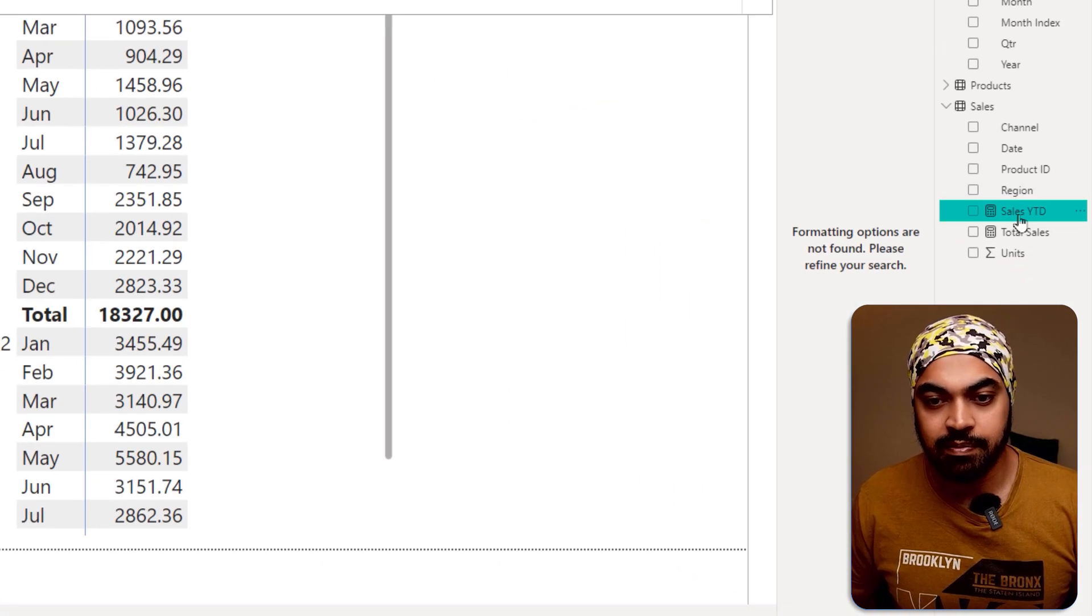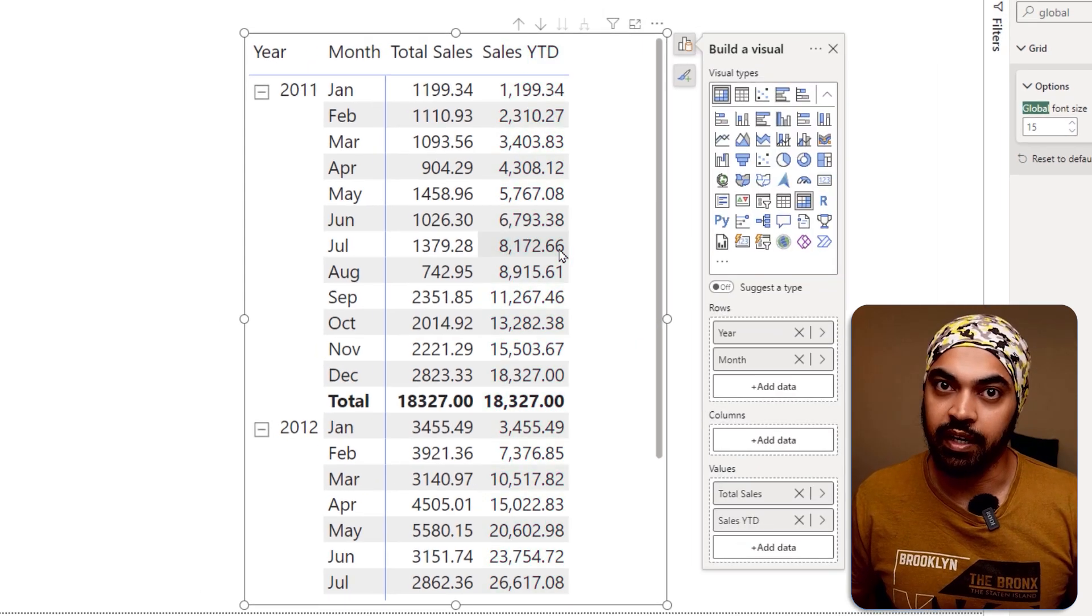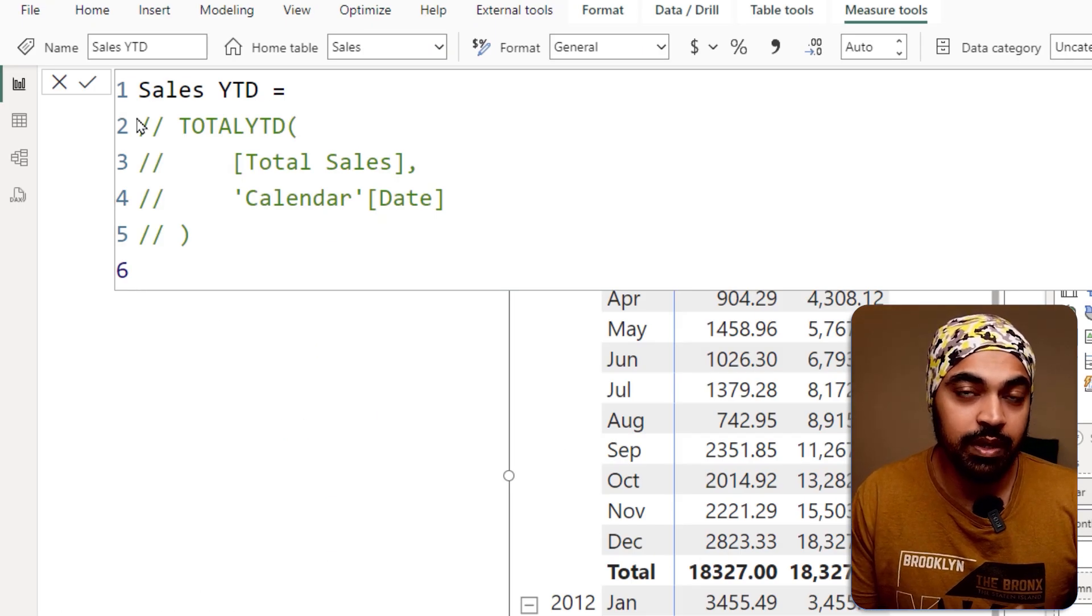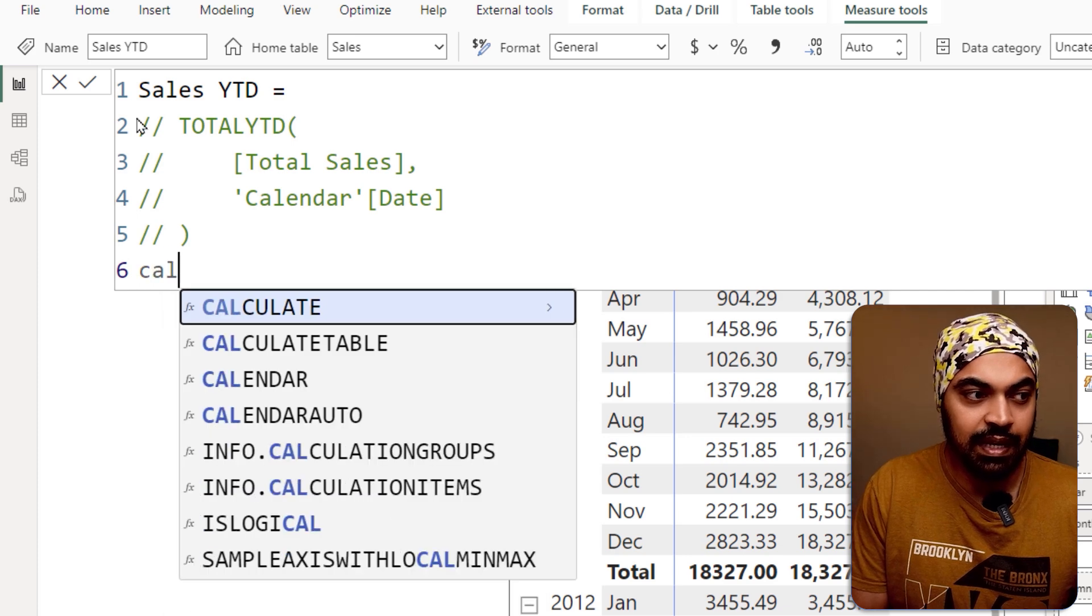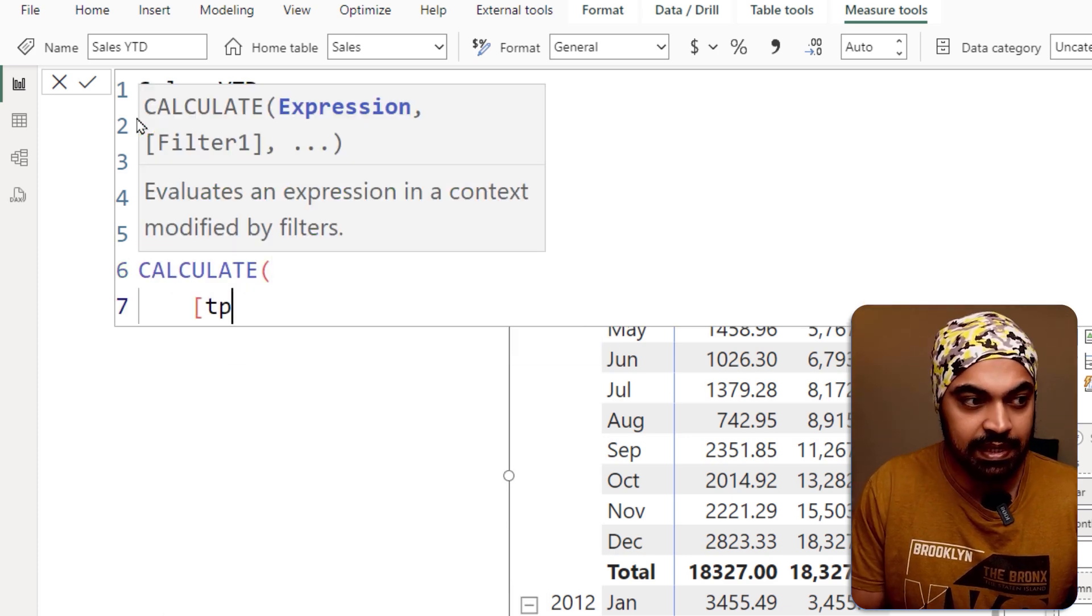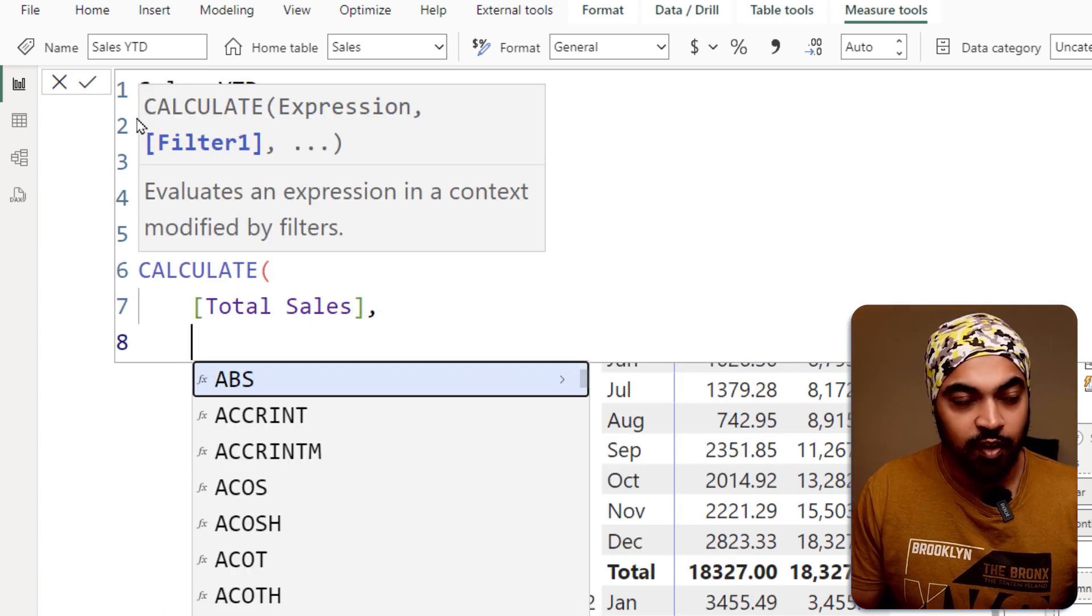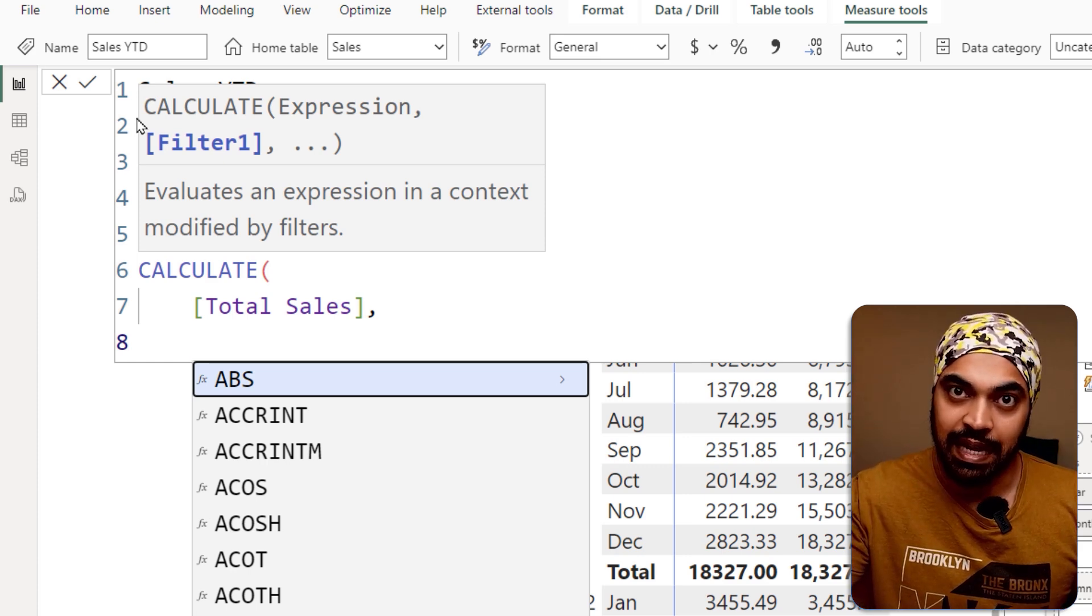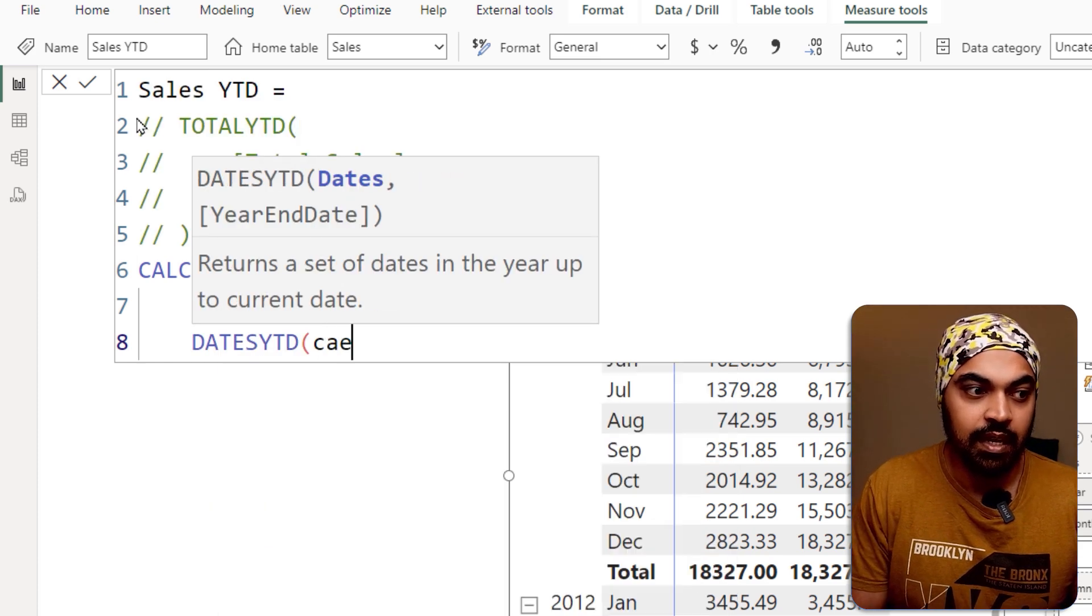You can then drag this measure over to your visual and that is actually going to calculate YTD. The second method is going to be using the dates YTD function. I would like to calculate total sales and that is going to be done. Then the formula that I will use to calculate YTD is going to be the dates YTD function.